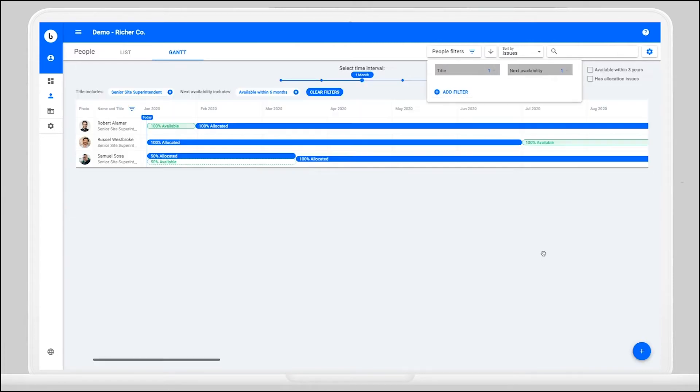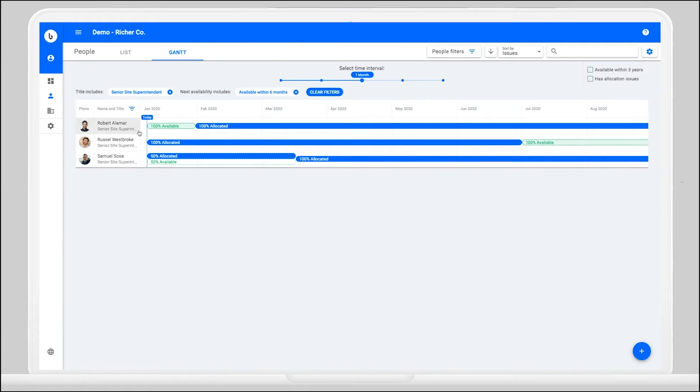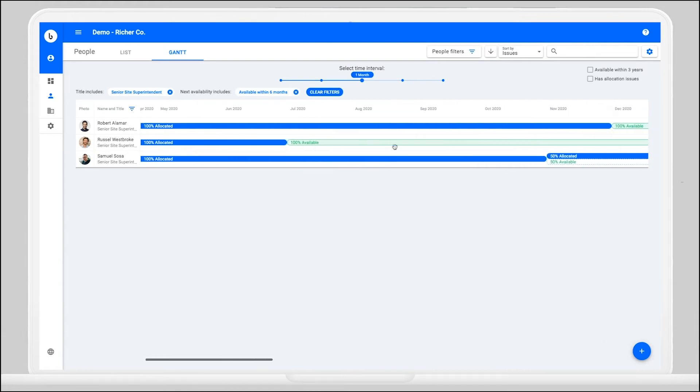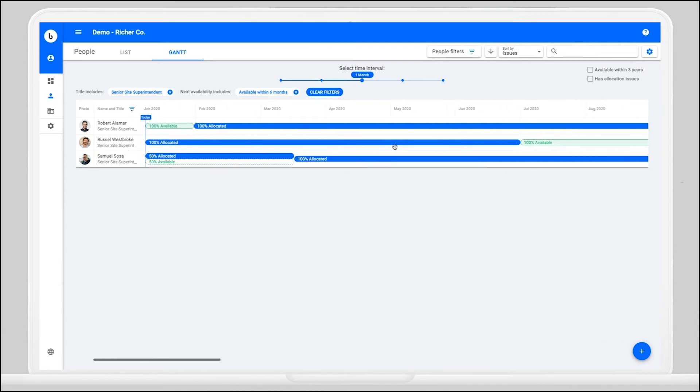Now we know that Robert is just getting started this month and Samuel is only 50% allocated and can start a new project, but you might need to bring someone on board if you want to take on more projects in the near future.